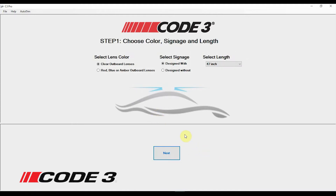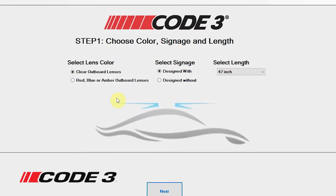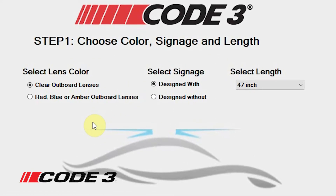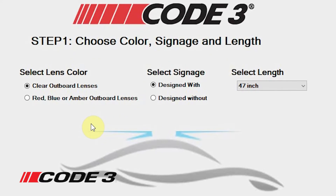When the pursuit light bar was ordered, various options were available for configuration. We will first need to match the interface software to the actual purchased light bar. First you will need to set the lens color. You can either select clear or color lens. Pursuits also have the option to be customized with illuminated signage with personalized lettering and/or a graphic image such as a department logo. For this tutorial we will select clear lenses.